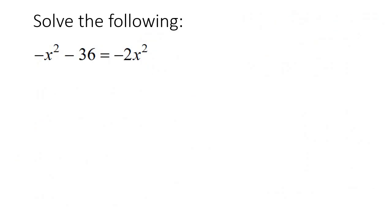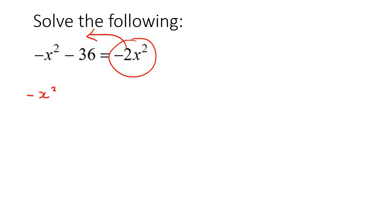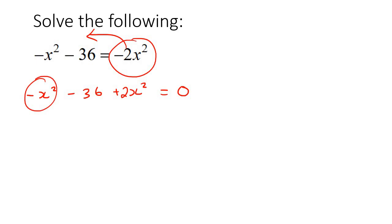Here's our next example. Take everything to one side. We bring terms over to the left-hand side, ending up with negative x squared plus 2x squared minus 36, and we combine those two together to get x squared minus 36, equal to 0.